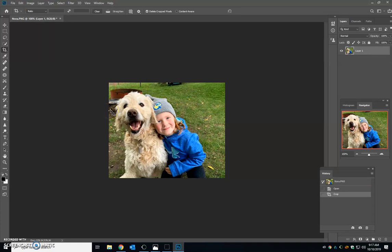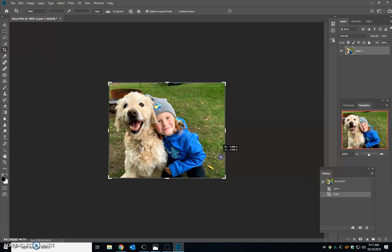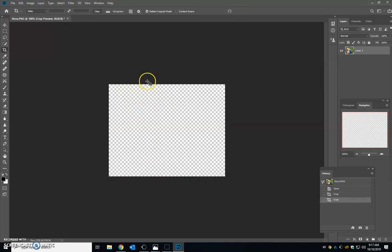Always make sure that first and foremost you have a good composition. I actually might even crop it a little bit more. There's some stuff in the background here. Get rid of some of that stuff right there. There we go.